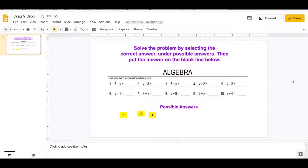Hello everyone, Professor D here. Today we're going to go over how to create a drag and drop activity. You can make a drag and drop activity out of any subject that you desire. In this case, I made a drag and drop activity for algebra.